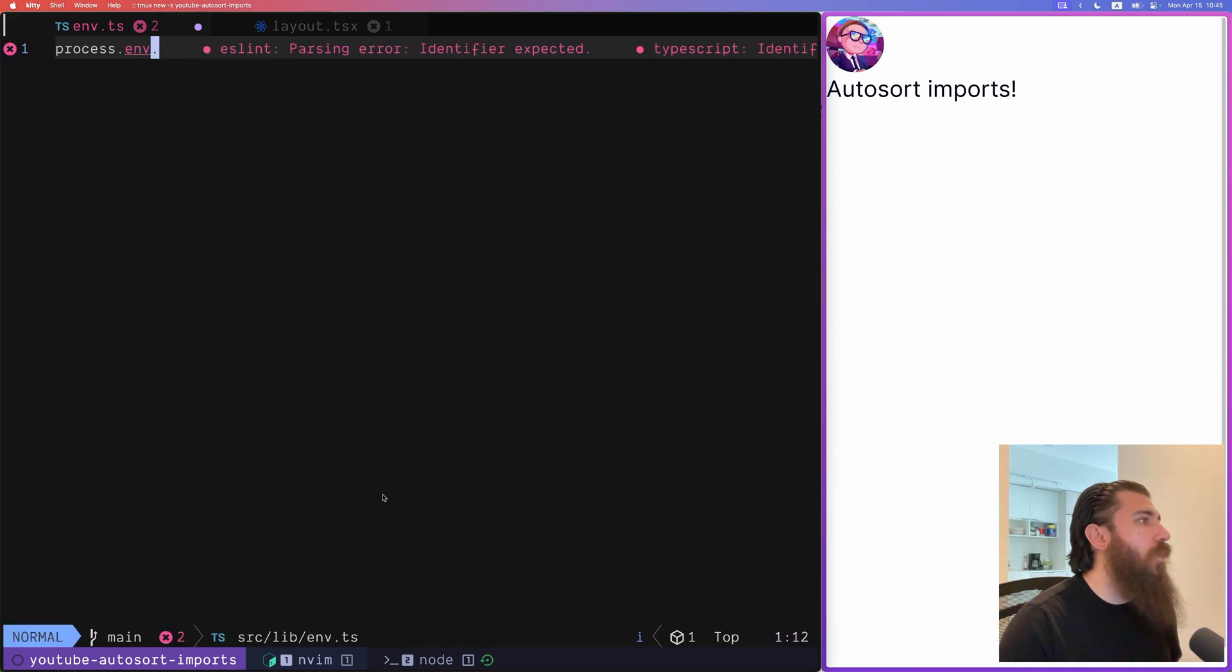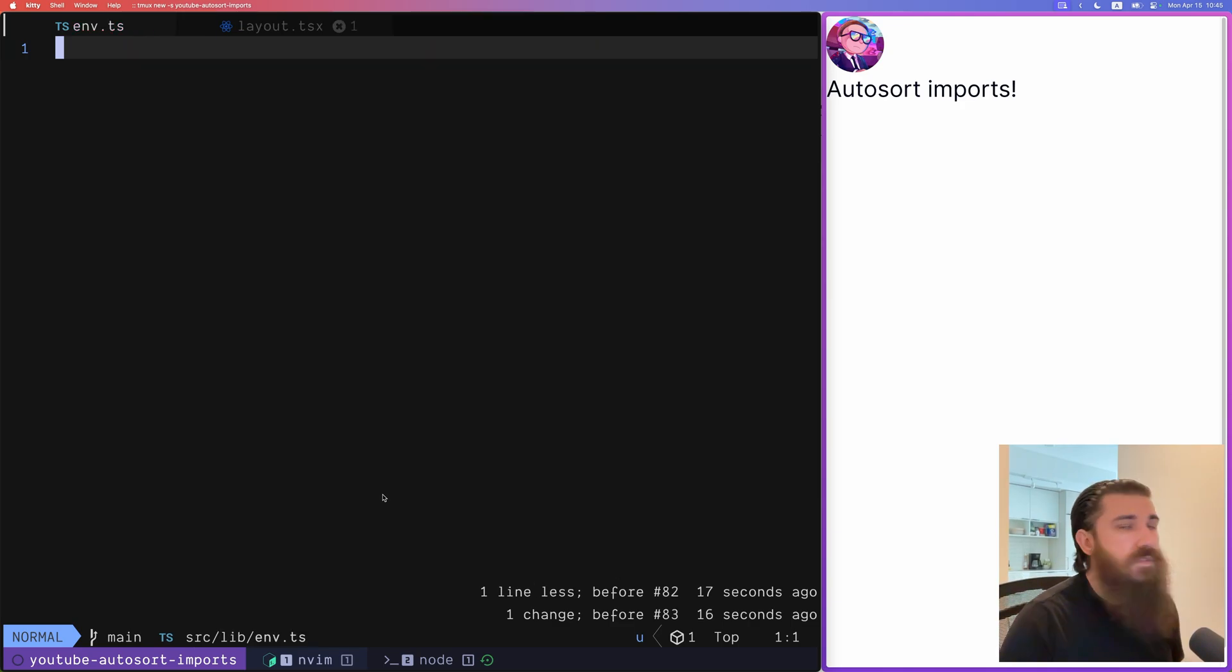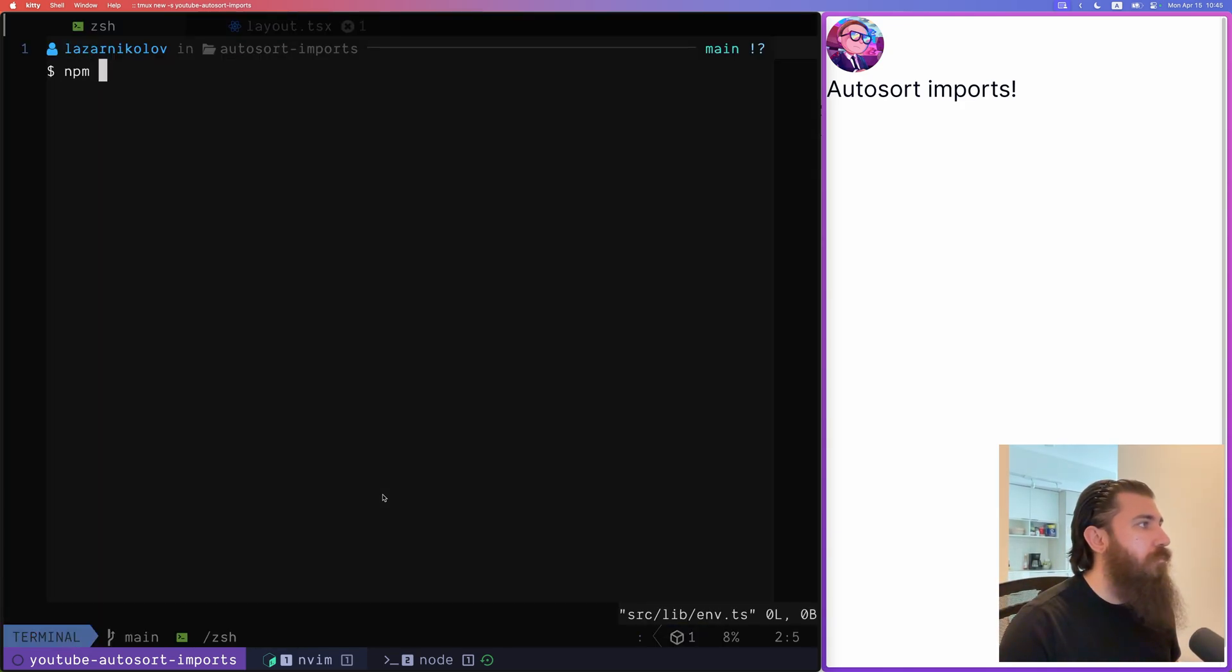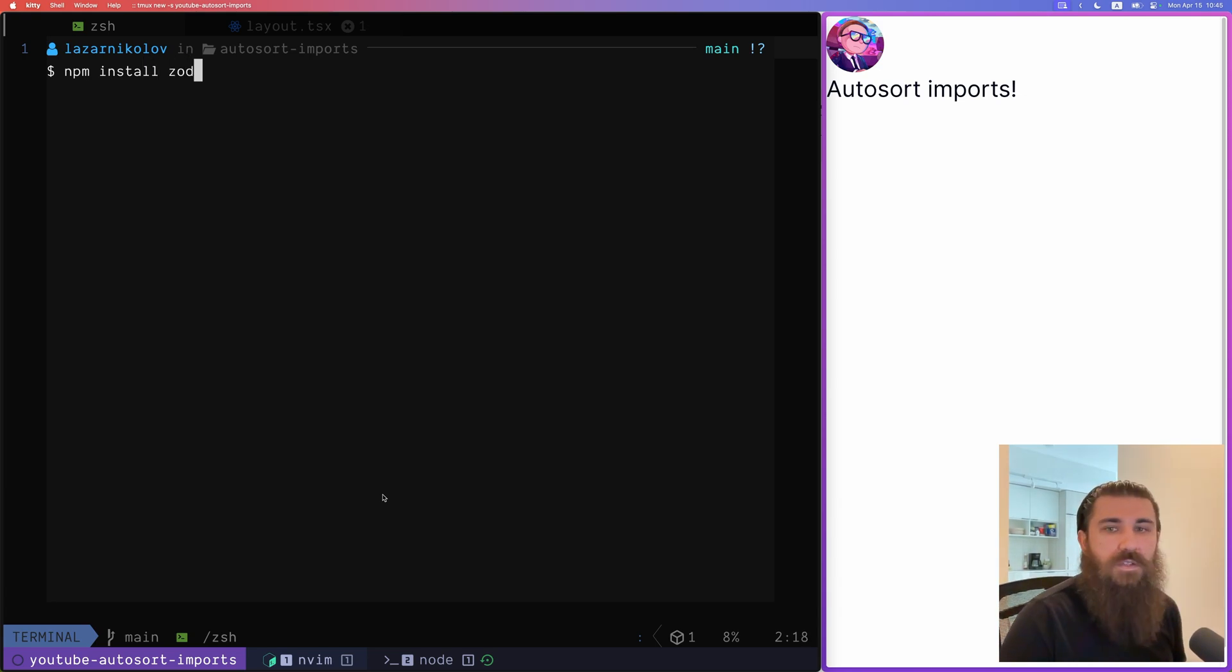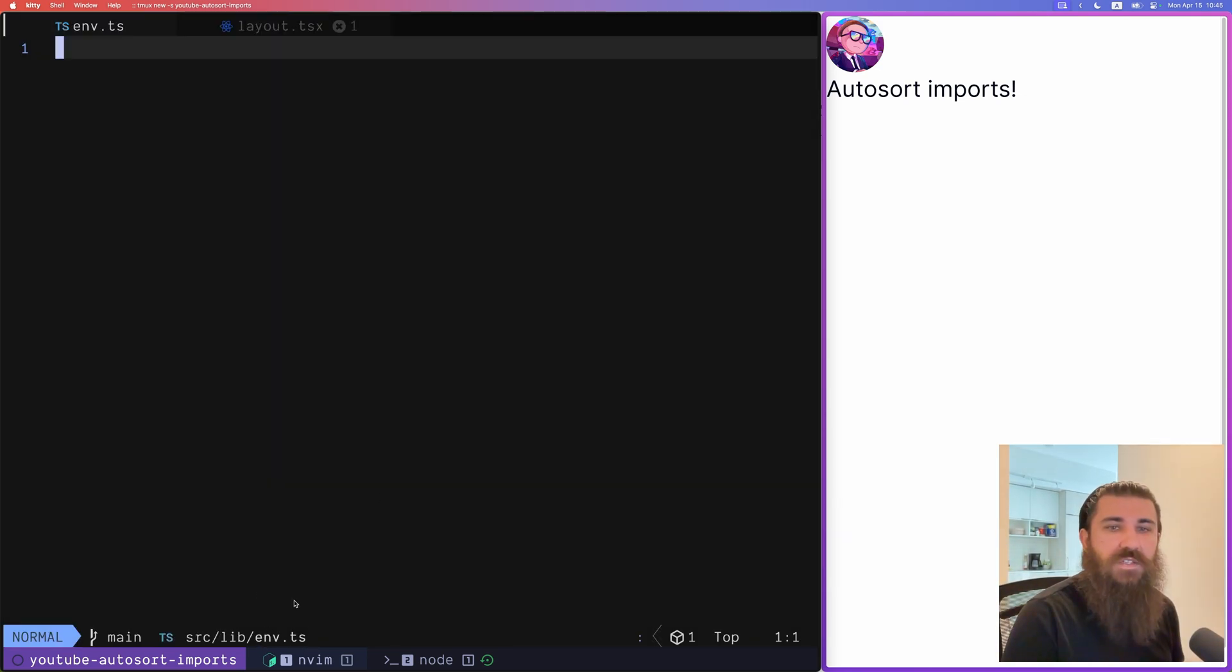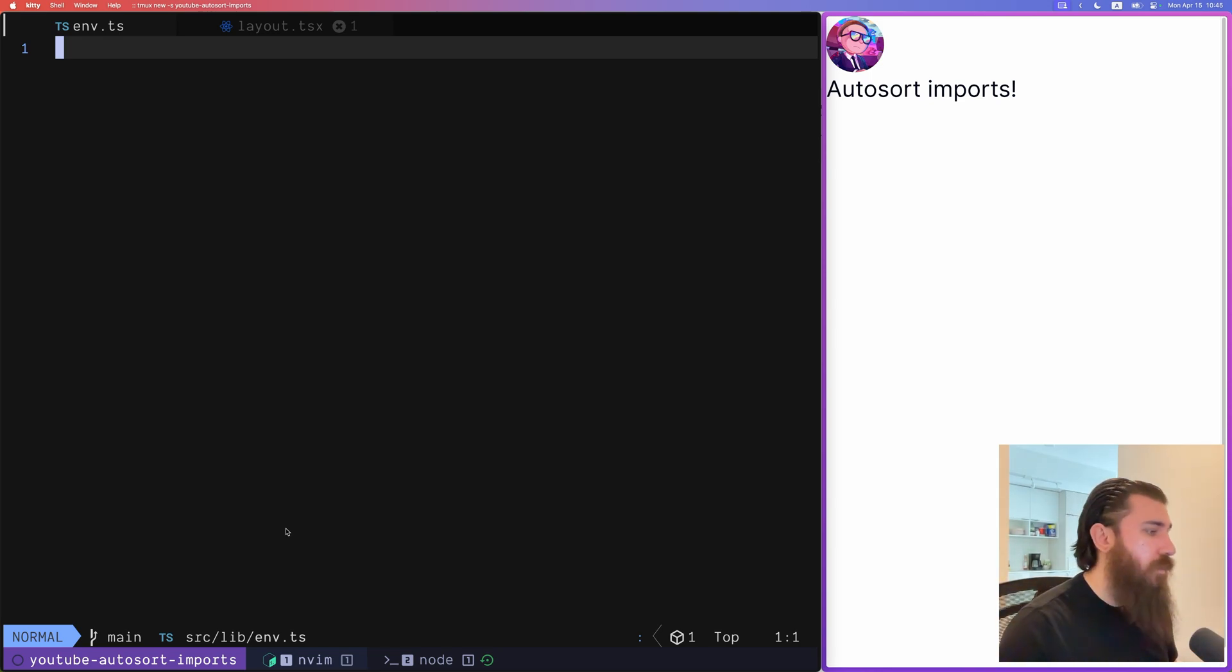And one way to do that is by using the Zod library. So first thing what you want to do is npm install zod if you haven't already, and then we're going to create an env.ts file where we're going to be defining our schema and also do the validation.